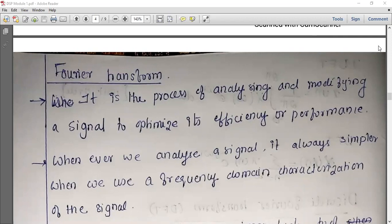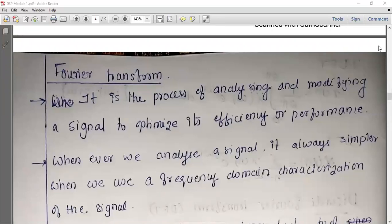We are going to process a signal in the time domain and frequency domain. Fourier transform operates in the frequency domain. We process a frequency domain signal to convert it, using the signal processor to easily get the Fourier transform.